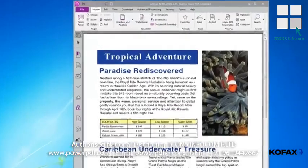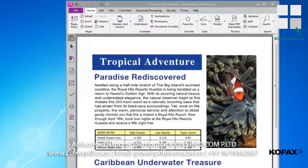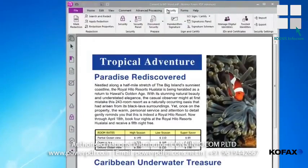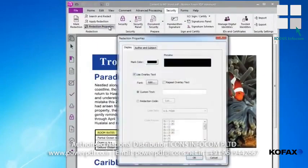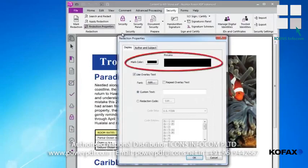To mark and then permanently redact content from your document, go to the Security ribbon and click Redaction Properties. The Redaction Tool Properties dialog box will appear. I will use it to set the redaction mark appearance. In this example, I will use the default mark color set to black and click OK.